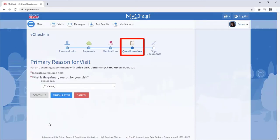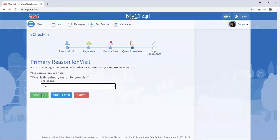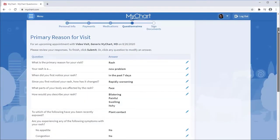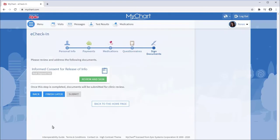Next, you'll likely be asked a series of questions required by your healthcare provider. I won't demonstrate answering all of the questions — I'll just show you the first few. Once the questionnaire is complete, you might have to read and sign a consent form.